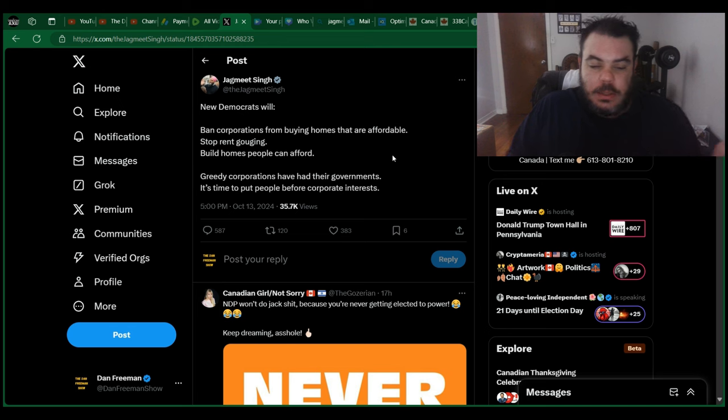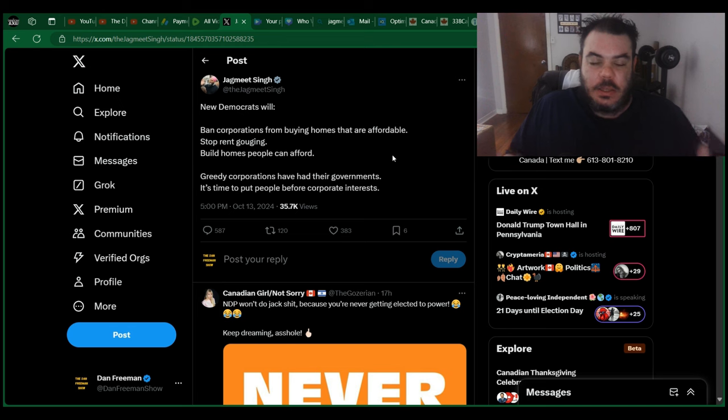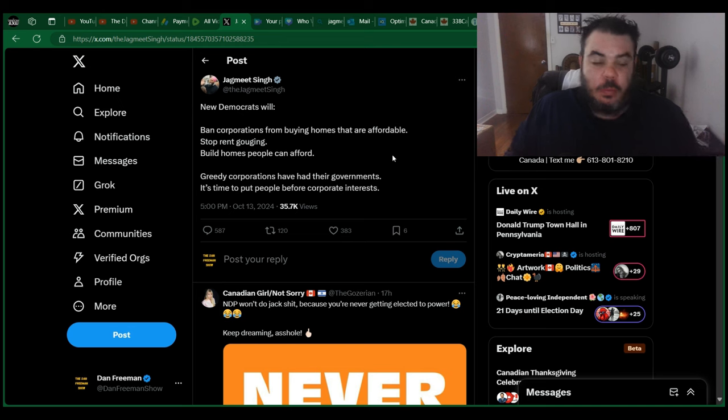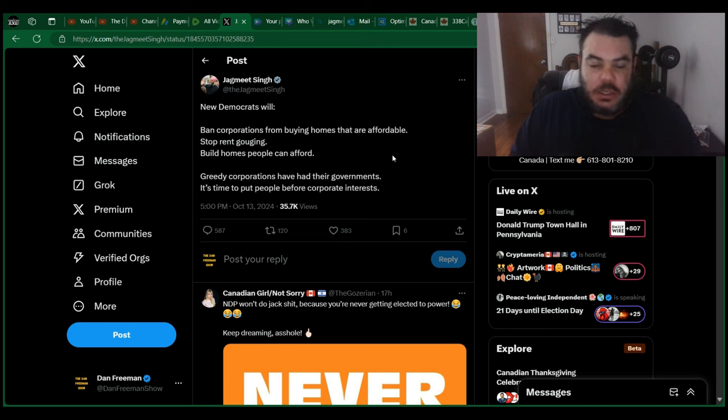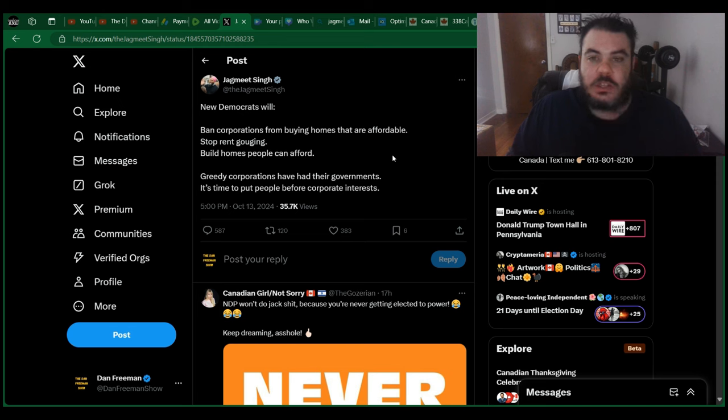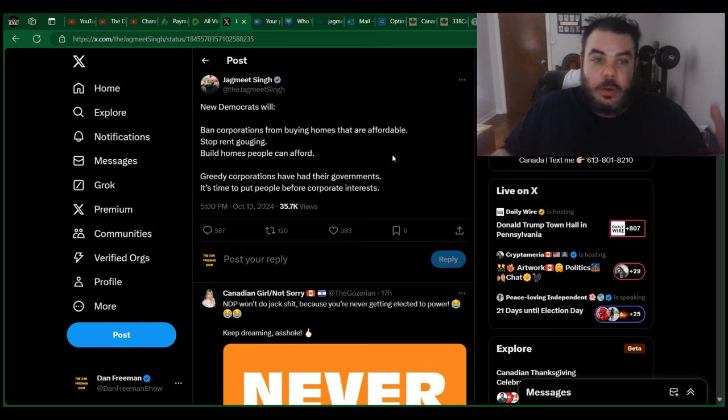All he does, they talk about Pierre Polyev and the slogans. This guy isn't even clever enough to have slogans. He's just saying, we're going to stop rent gouging. How? Then he's just lying, saying that we're going to ban corporations from buying homes that are affordable. First of all, I bet you won't. Second of all, there are no affordable housing.